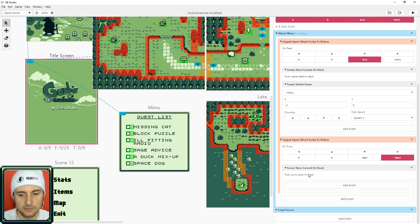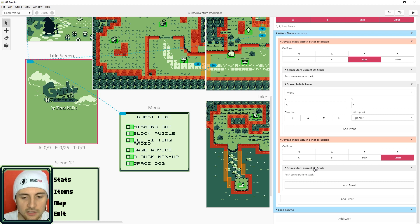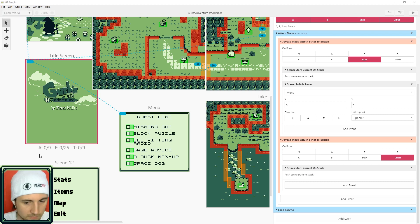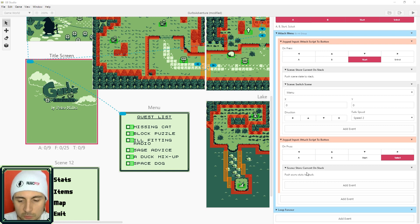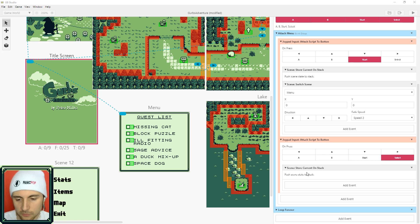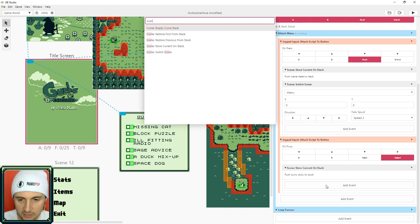Normally if you change scenes it gets rid of the scene you are in. With store current on stack it'll put this scene on top of the scene you are in, and then when it's removed from the stack you'll just go back to where you were in the previous scene. So it's perfect for menus.